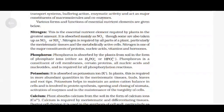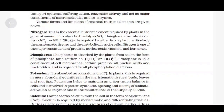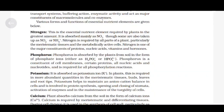Potassium is absorbed as potassium ion K⁺. In plants, it is required in more abundant quantities in the meristematic tissues, buds, leaves and root tips. Potassium helps to maintain an anion-cation balance in cells and is involved in protein synthesis, opening and closing of stomata, activation of enzymes and in maintenance of turgidity of cells.